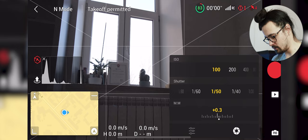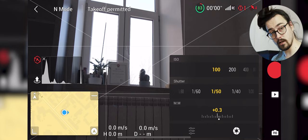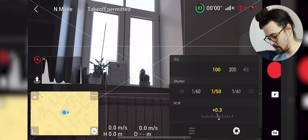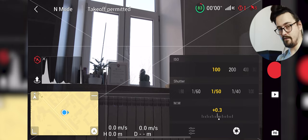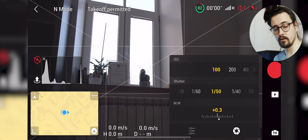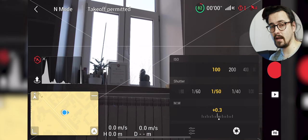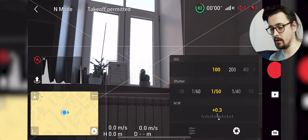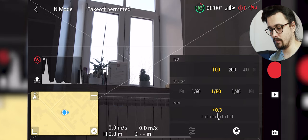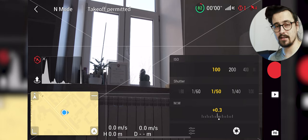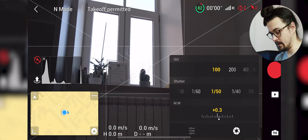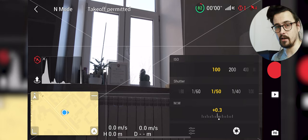If this would be the Mavic 3 we could also change the aperture how open it is. Shutter should always be twice or four times as high as the frame rate. It's important to have the shutter at those speeds.